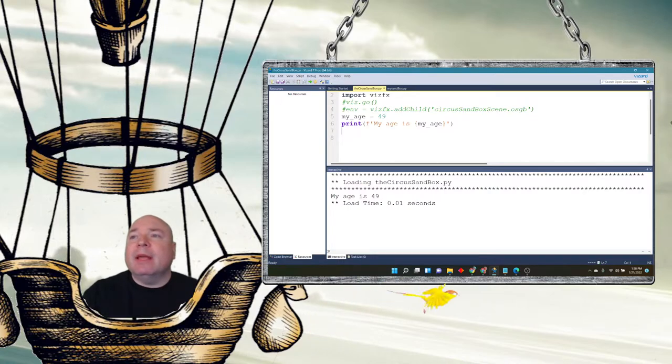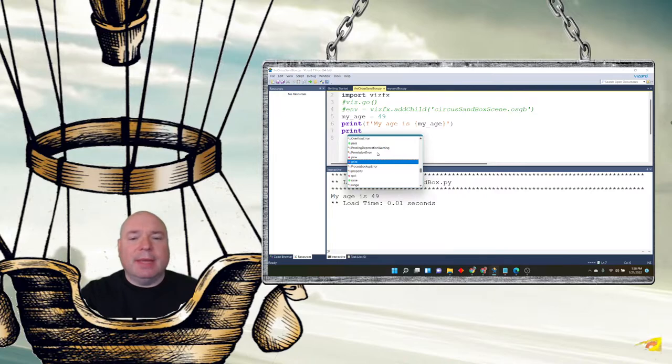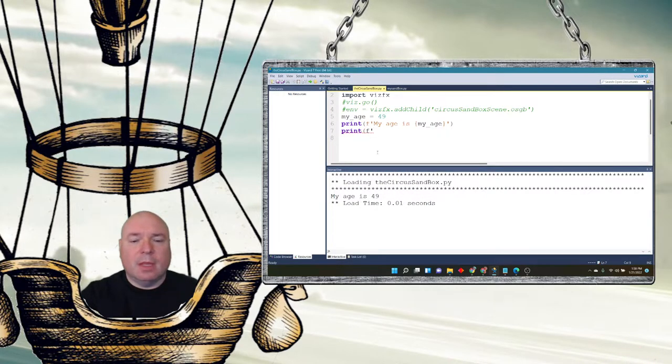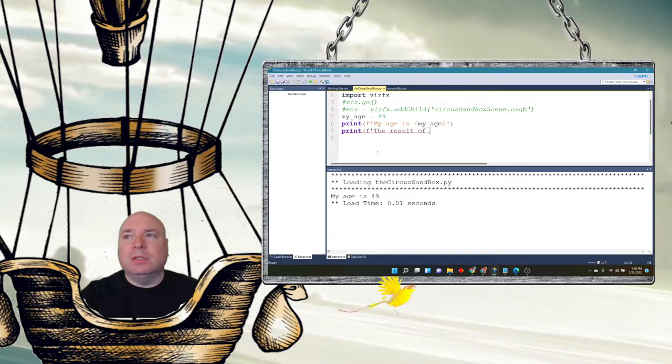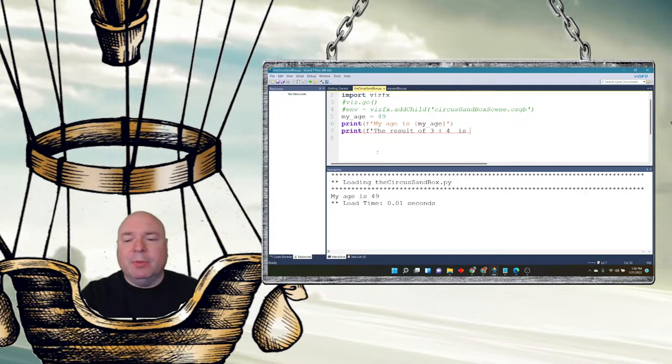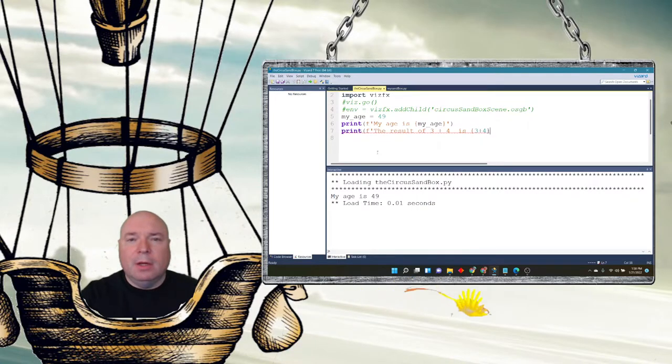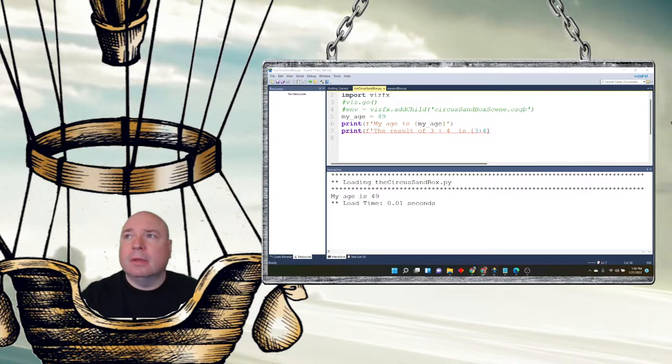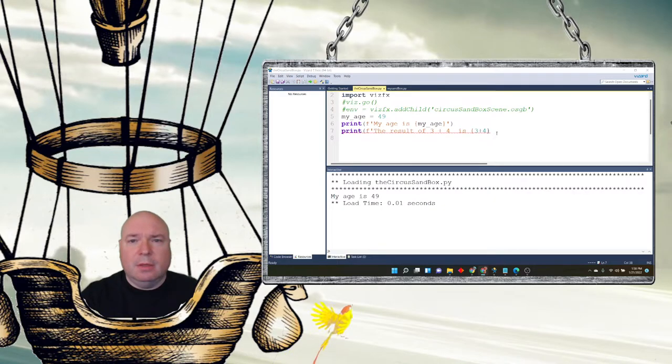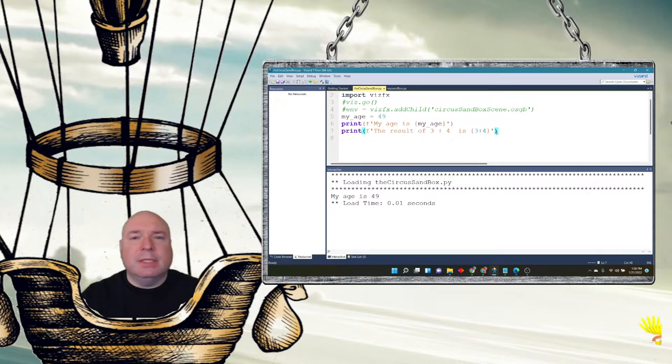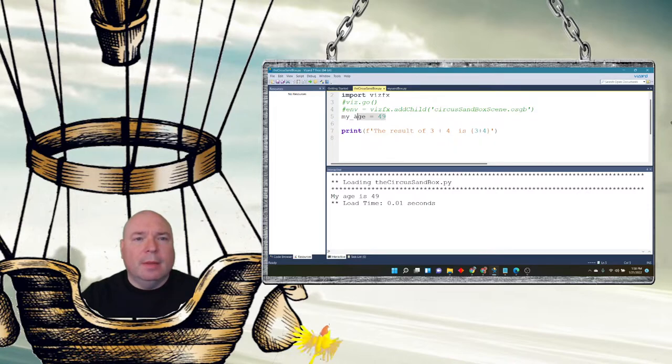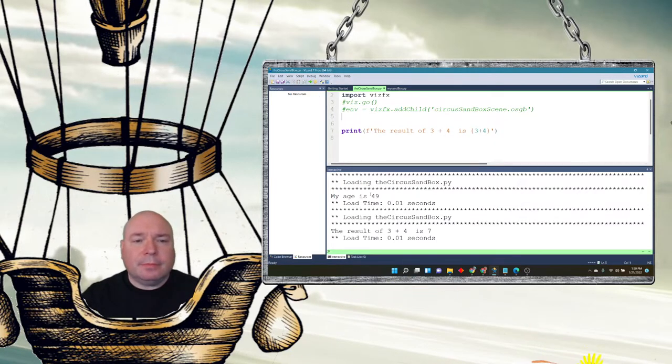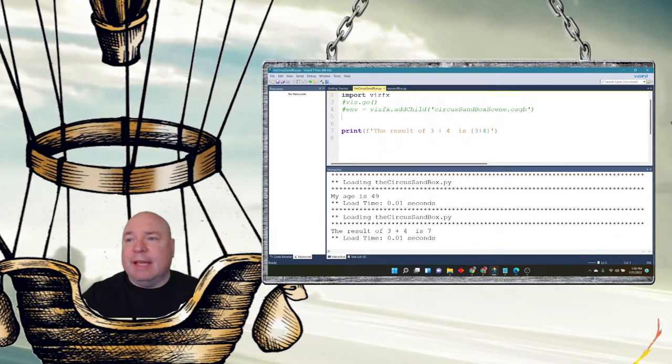Some of the other things you can do with f-string is we could do some calculations. The result of 3 plus 4 is, and I'm going to do my curly brackets and then do 3 plus 4. There we go. Single quotes to end it. Parentheses to close the print. And get rid of this. We don't need this anymore. And run it. And it says the result of 3 plus 4 is 7. So this is kind of powerful.